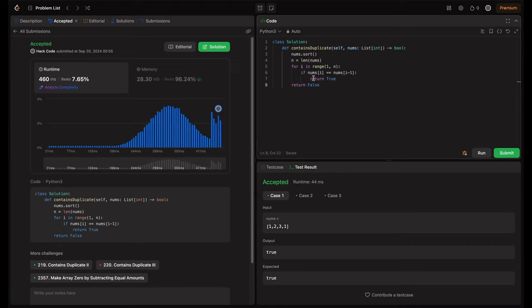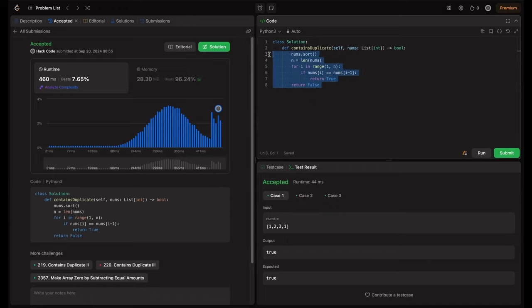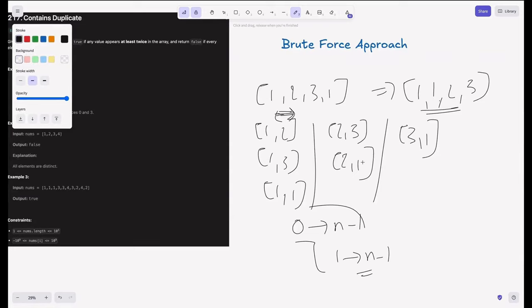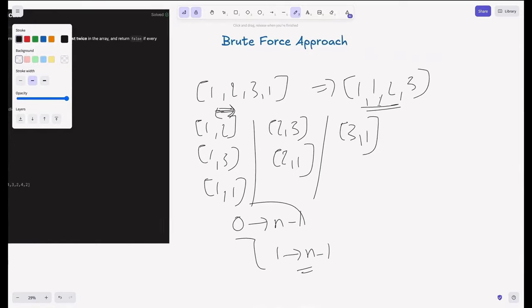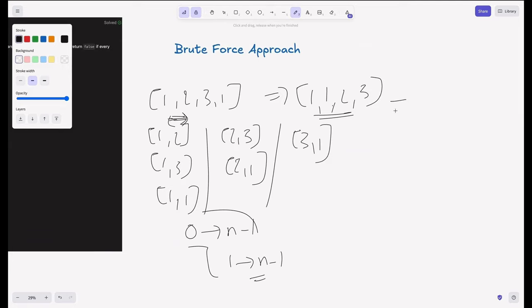So rather than this, can we even optimize this further? So how do you think we can optimize this? So let's try using the set. So if we convert this given list into set, we will remove all the duplicates, right? For that, if we form the entire set, we will get 1, 2, 3 only. This is the set.